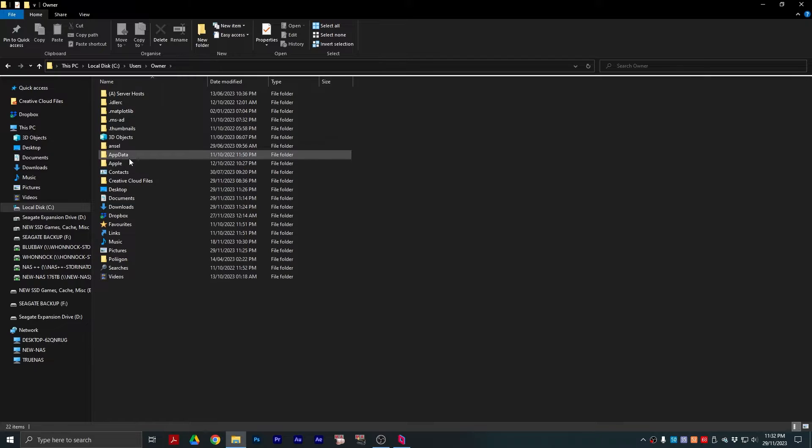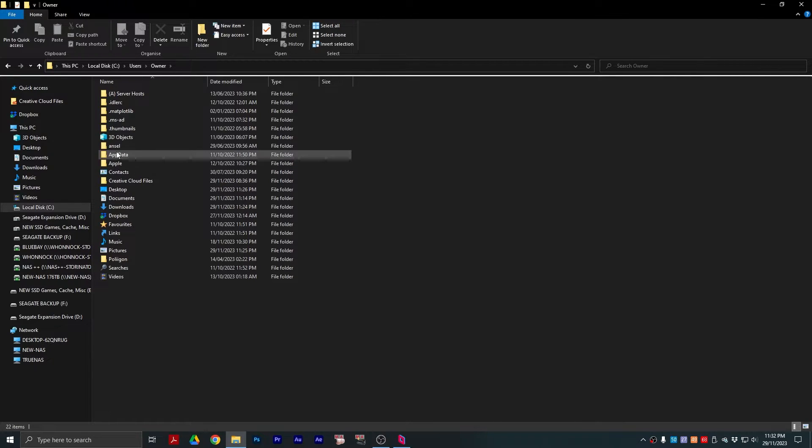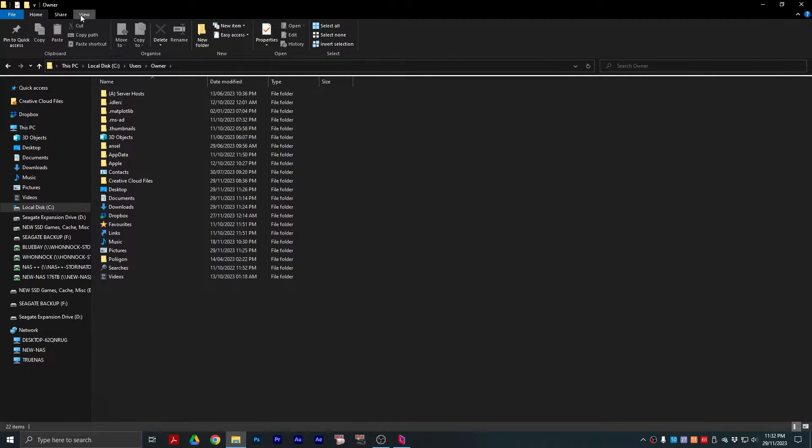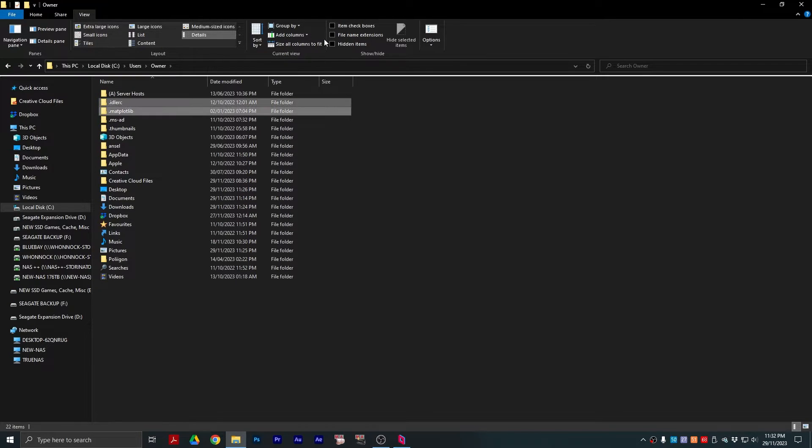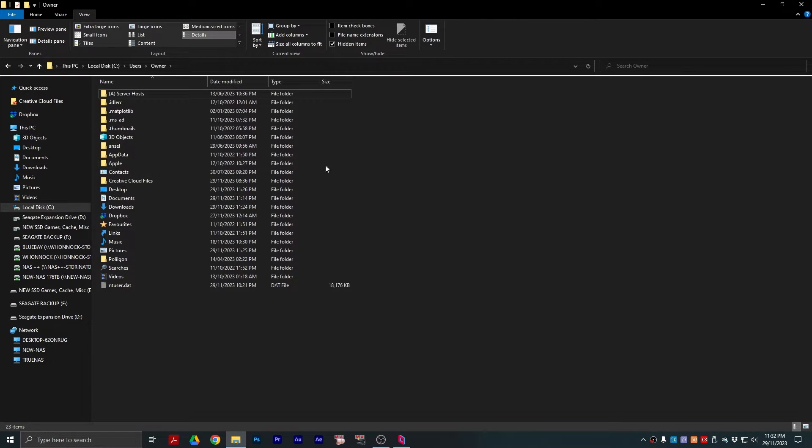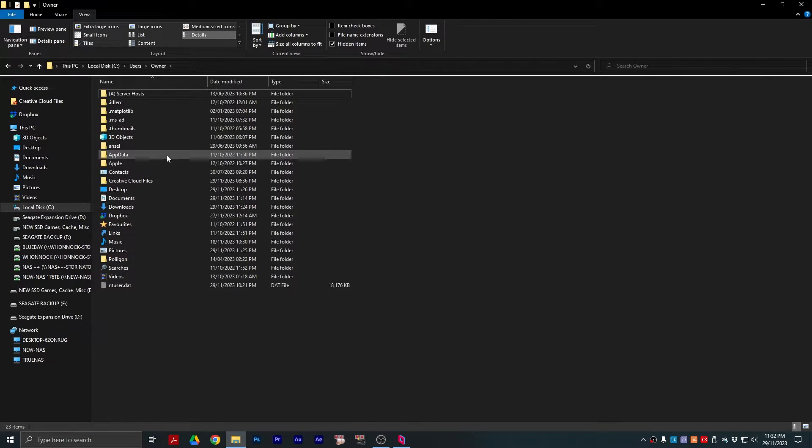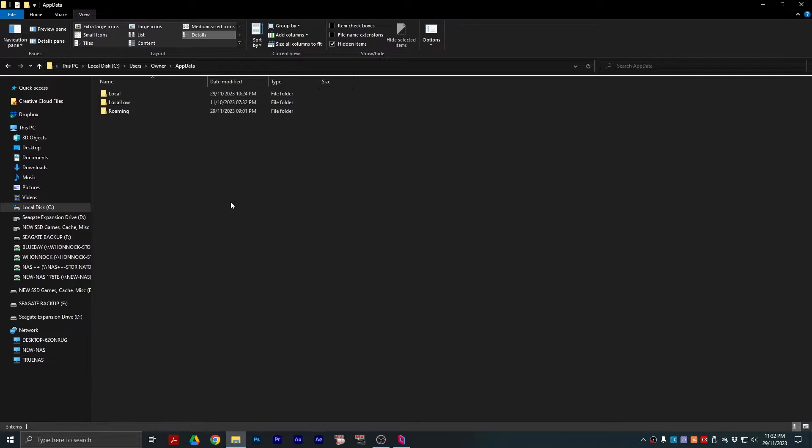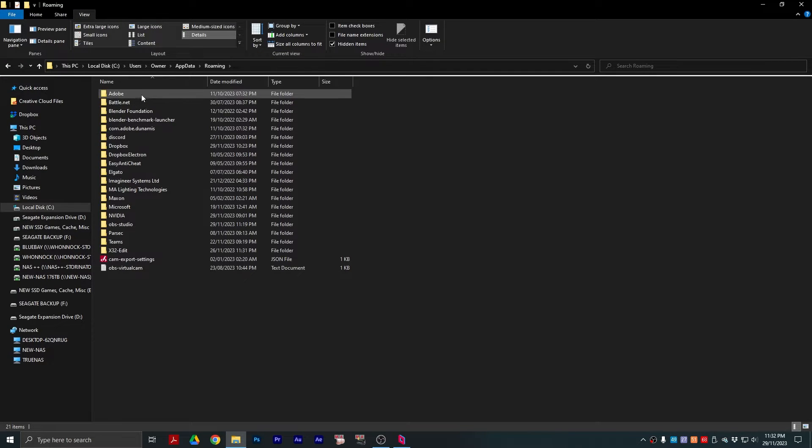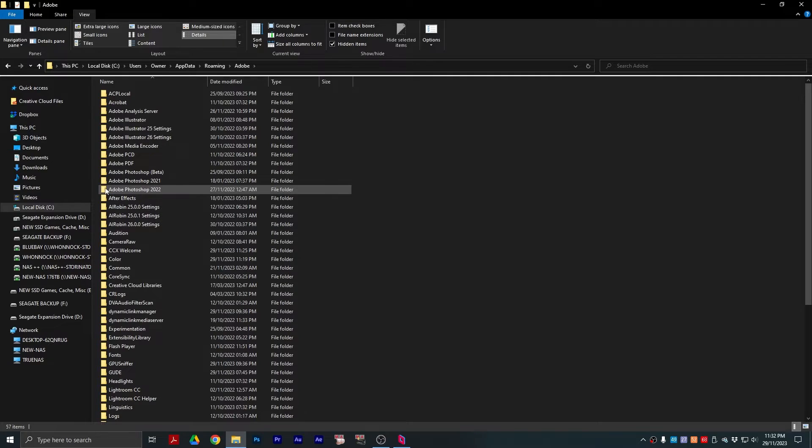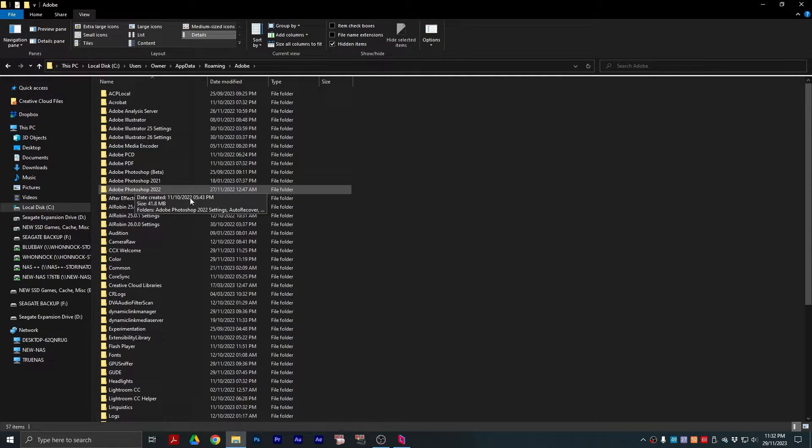If AppData isn't here, sometimes it's hidden. You just want to go into your View, click Hidden Items, and then your AppData should show. Go to Roaming, Adobe, and then you'll see here Adobe Photoshop 2022.